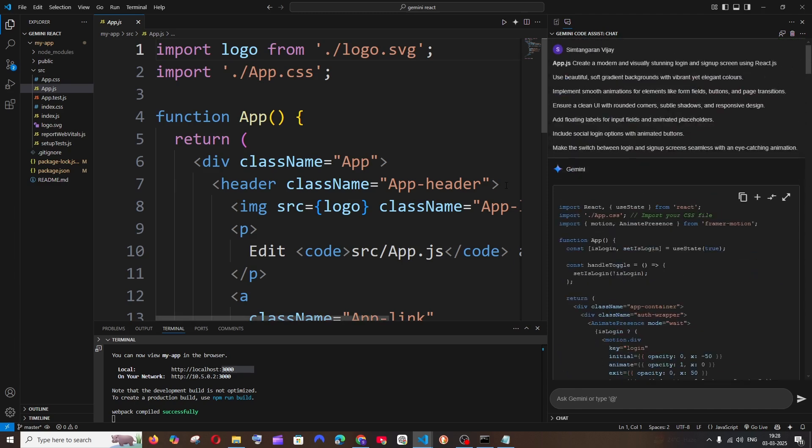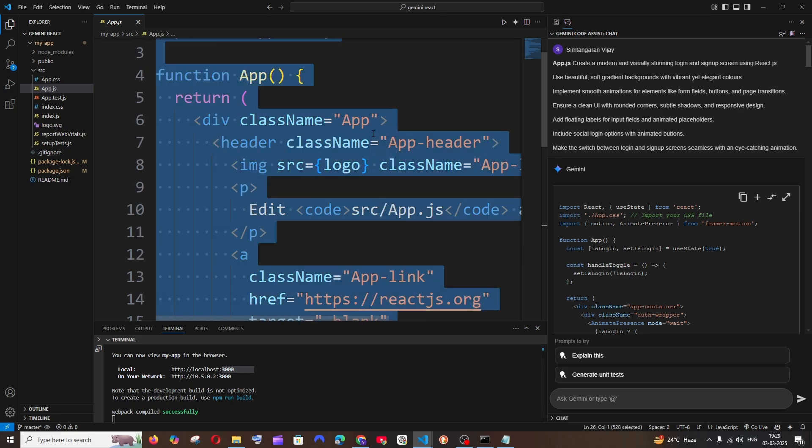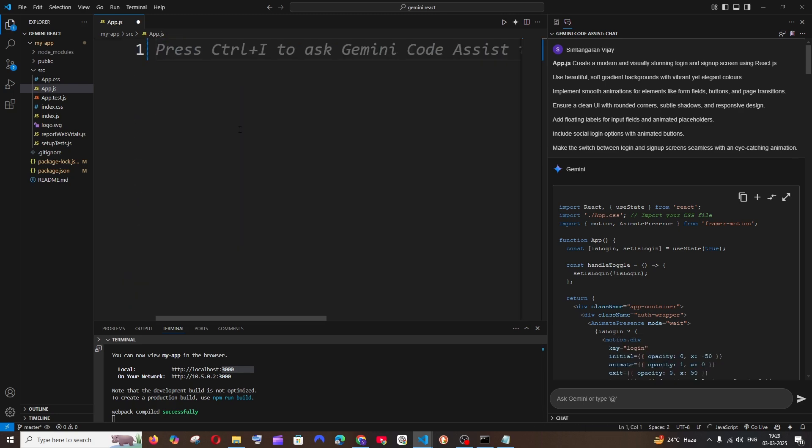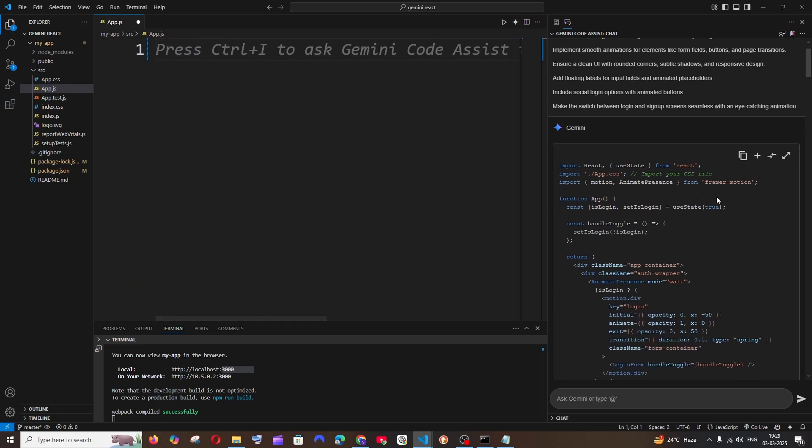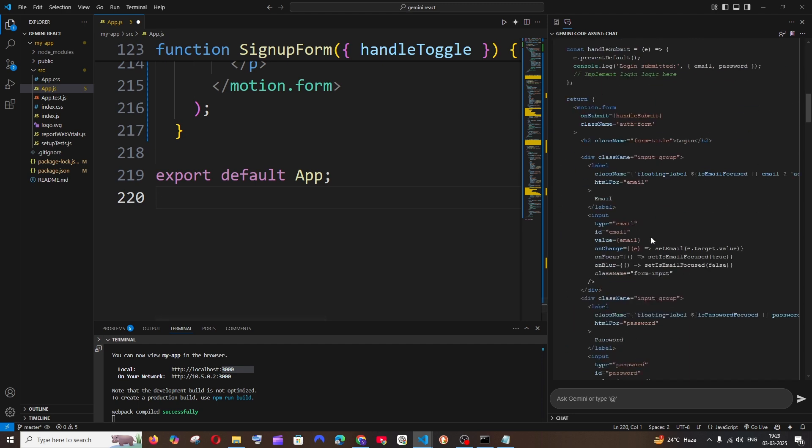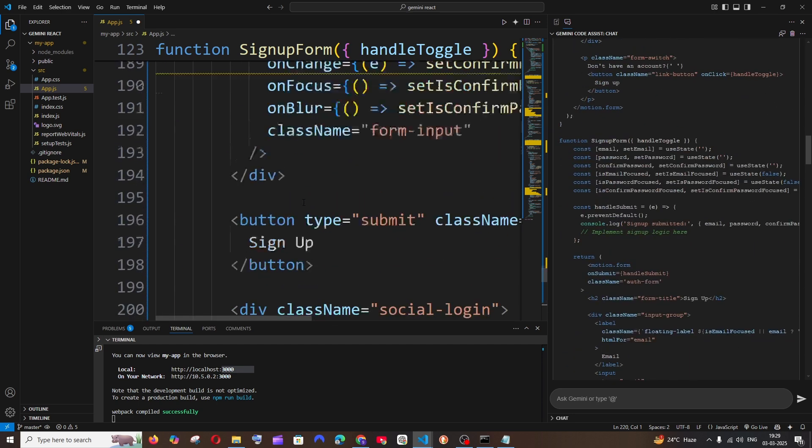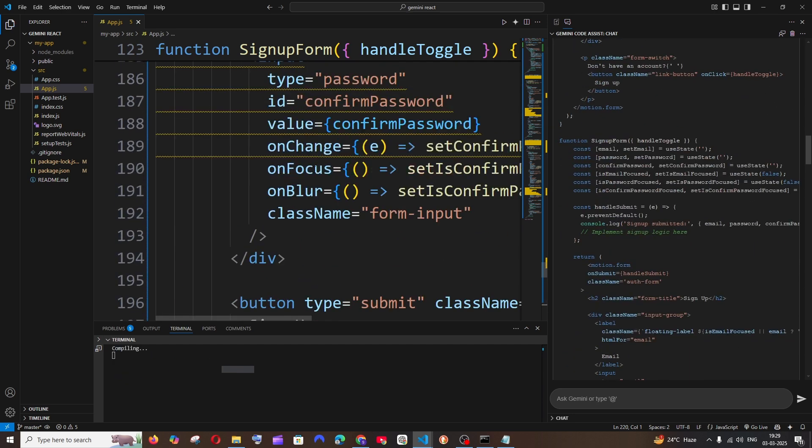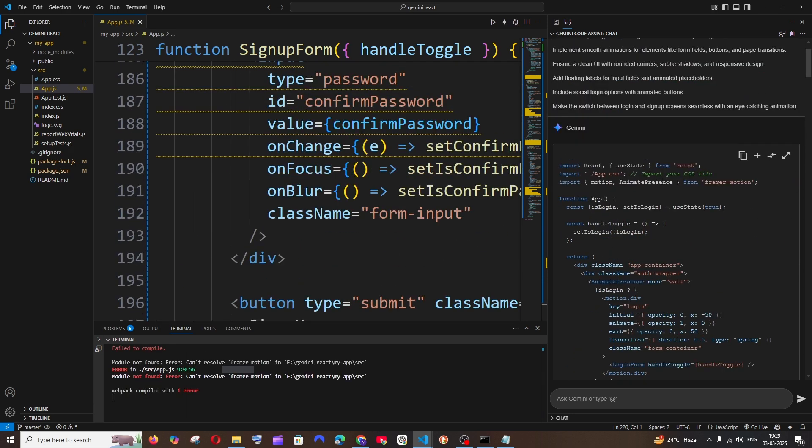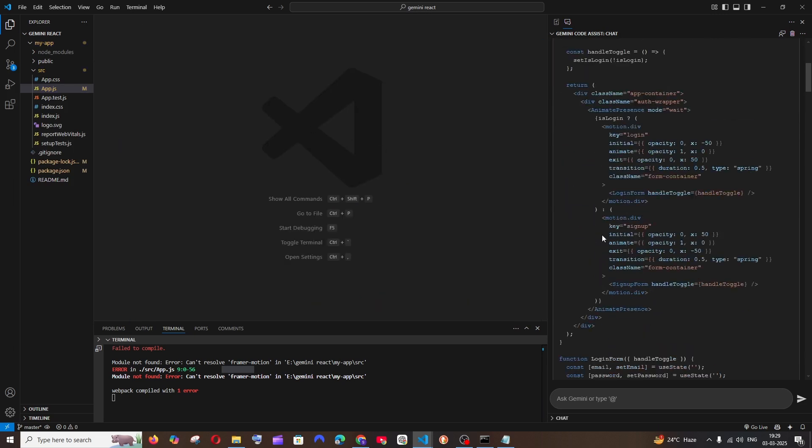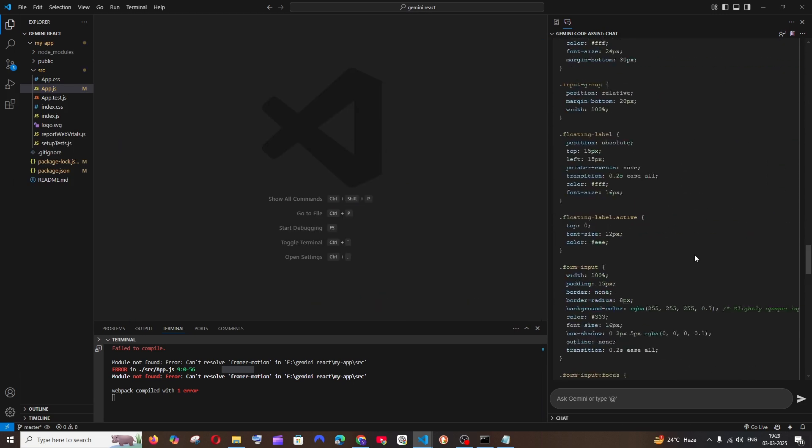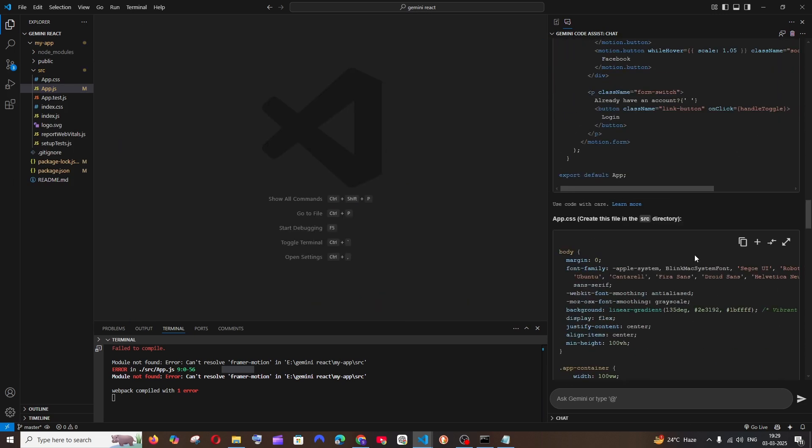I'm having the app.js file open here, so I can just completely remove the existing one. Here we are having insert in current file, so if I just click on this plus, all the code will be inserted like this. I can just save it. It uses Framer Motion, so I will just add this later.